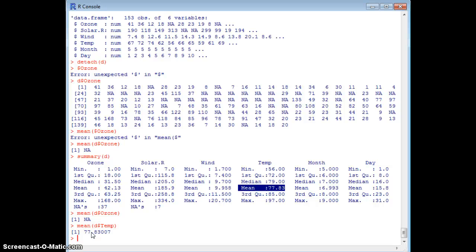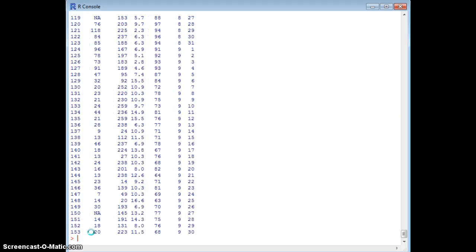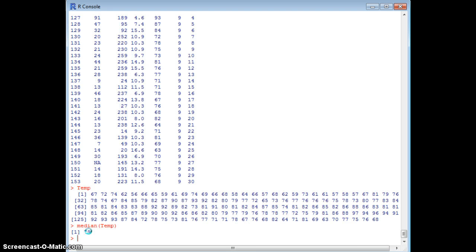There's a quicker way to access variables using the attach() command. If you use attach(D), you're attaching your object D to the R console. Now you don't have to use dollar signs with your variables. For temperature you can just type temperature and get all the values. If you want to calculate median(temperature), you don't need the object or dollar sign — just type median(temperature) and you get 79.